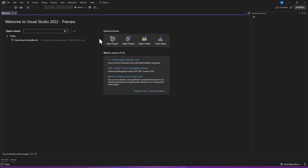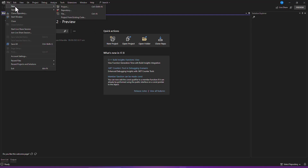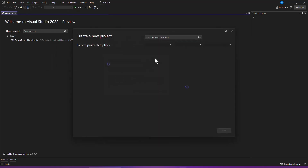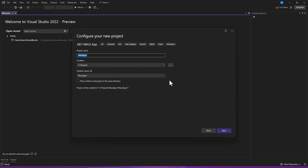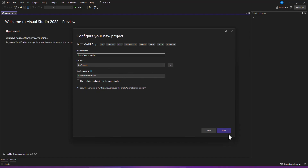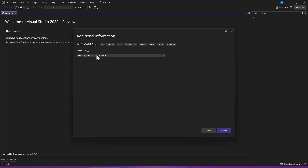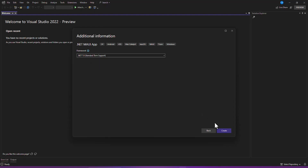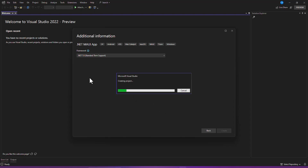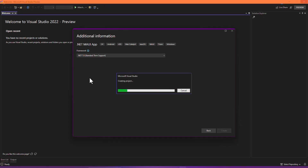Make sure you have installed Visual Studio 2022 Preview or the 2022 stable version. Let's create a new project: click on File, then New Project. We are going in for .NET MAUI. Click Next, name it 'DemoSearchHandler', click Create. Choose the target framework - we have 8.0 and 7.0; we go for 7.0. Click Create to get the project created.